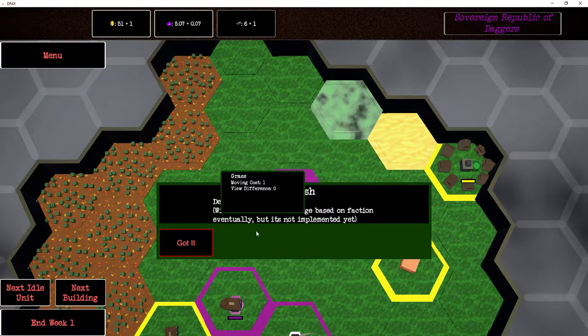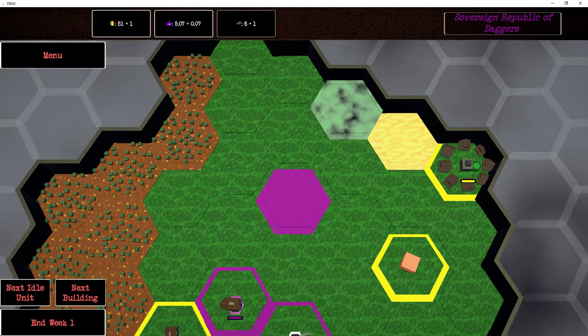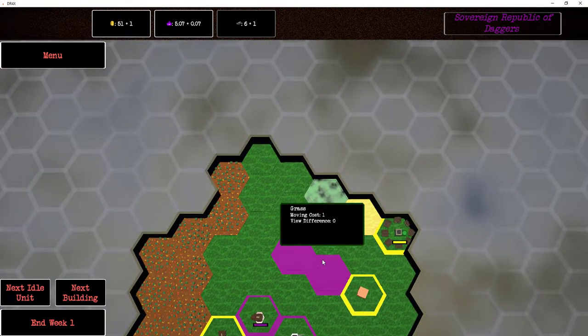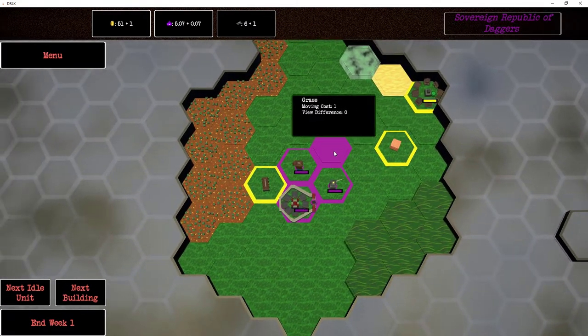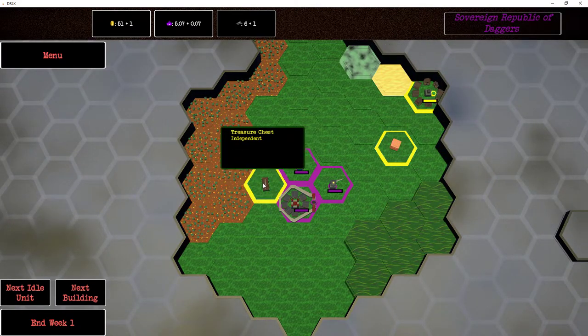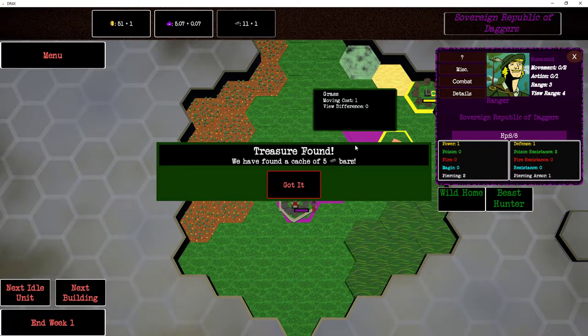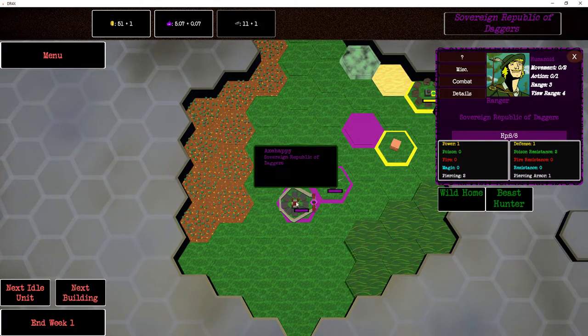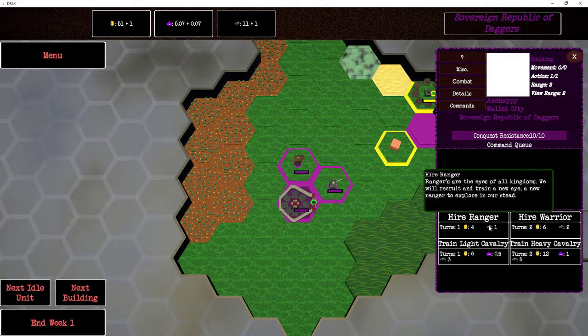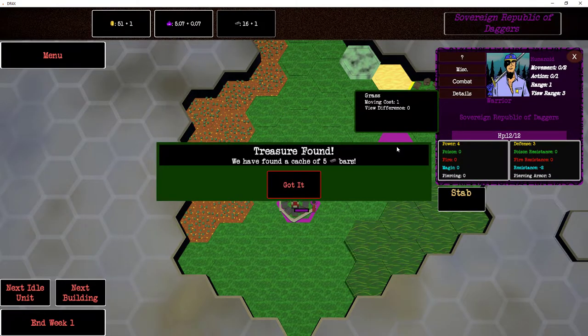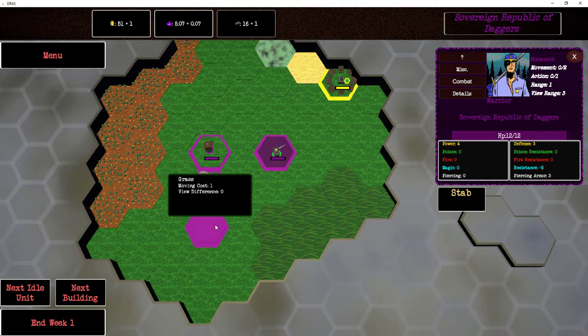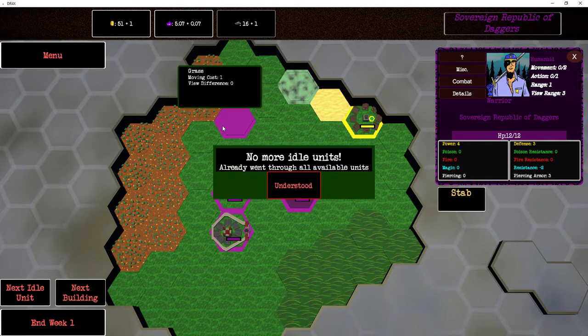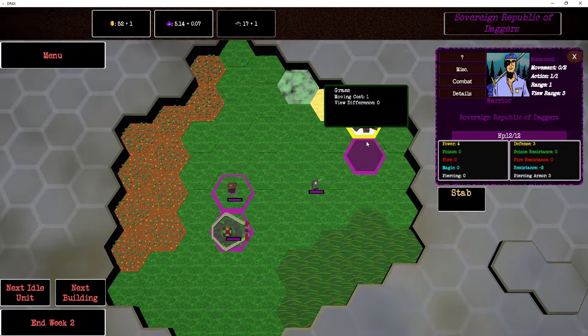We're gonna die, we're gonna just get wrecked on this. We get wrecked every time we do skirmish. Defeat all players. Win conditions will change based on faction eventually, but it's not implemented yet. We're figuring this out. There's some new stuff here, there's a treasure chest. We find a cache of five iron bars. That's a new resource we haven't seen before. Things take iron, that makes sense.